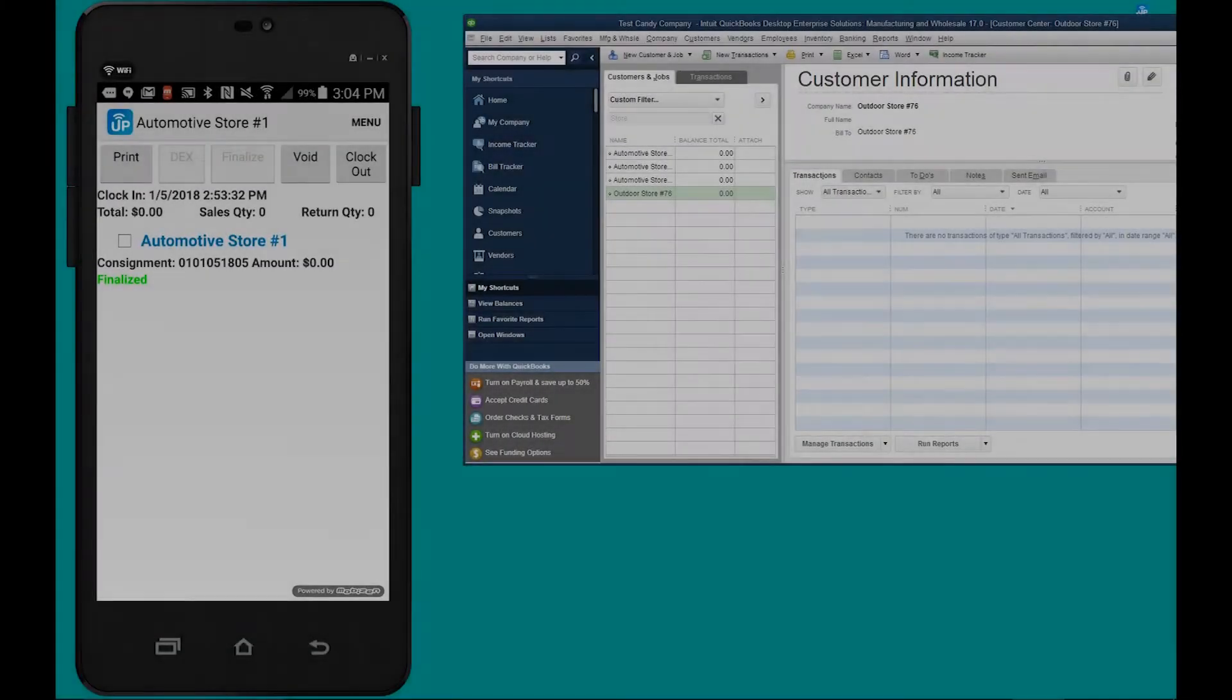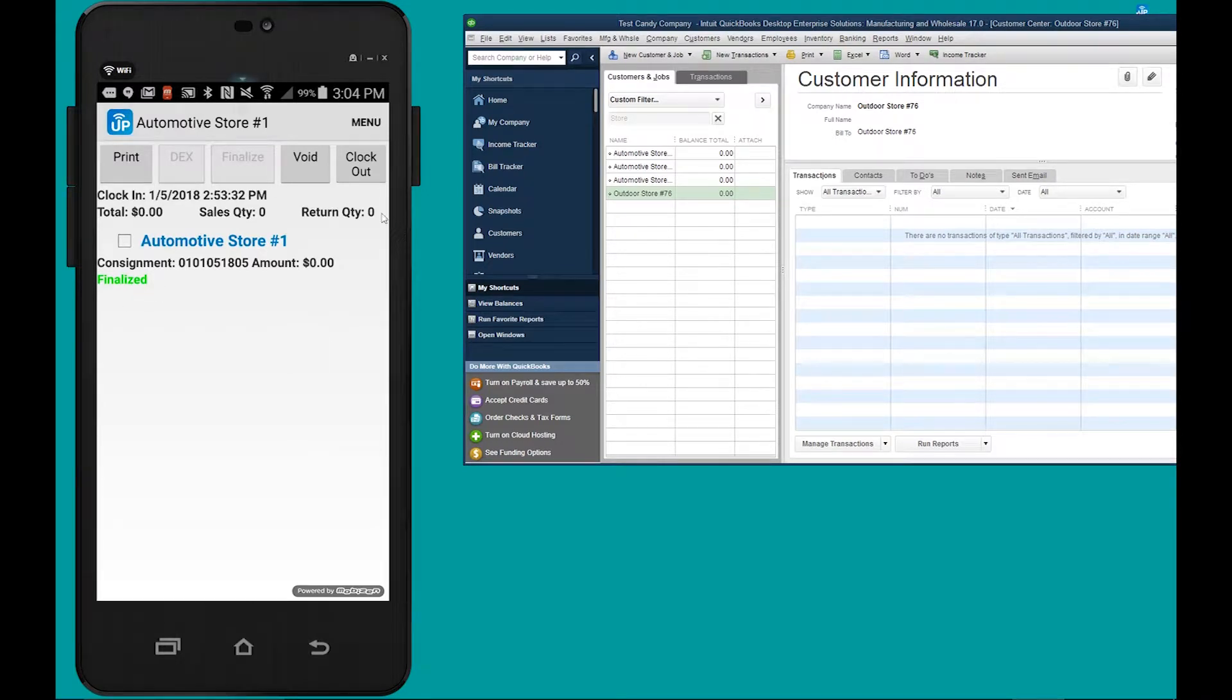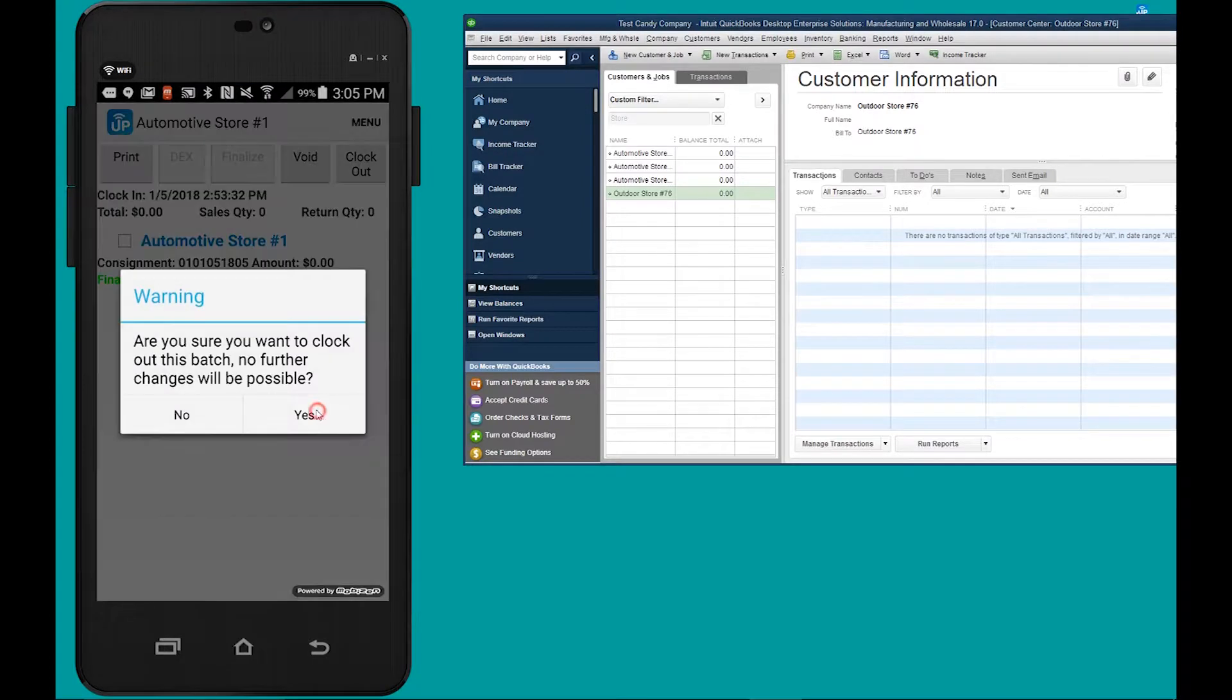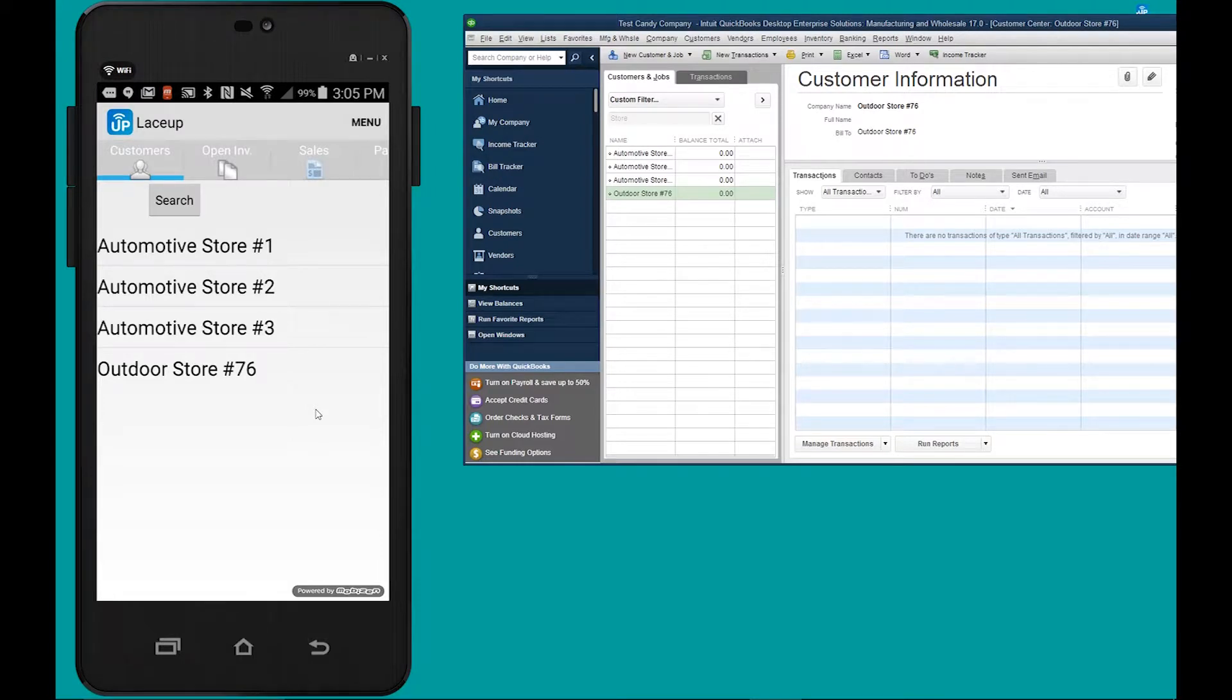So after the consignment contract's been printed, the transaction is now finalized and I'm now able to clock out of the stop. So during my route I'm going to set up my consignment levels which then I'm going to sync with my server at the end of the day, and then the following visit I'm going to invoice a customer off of those consignment levels.